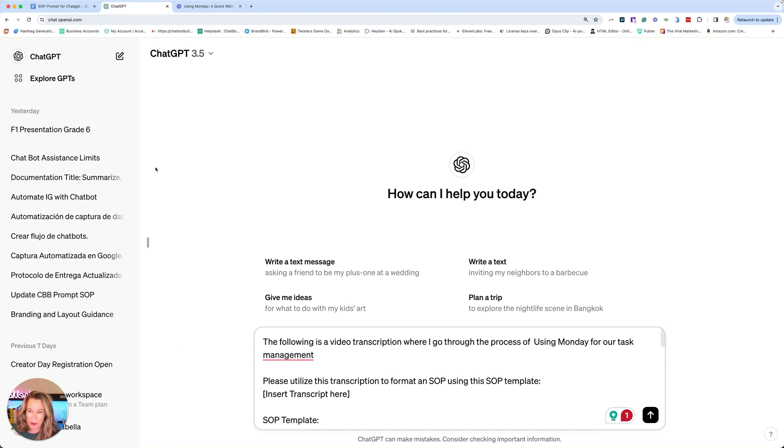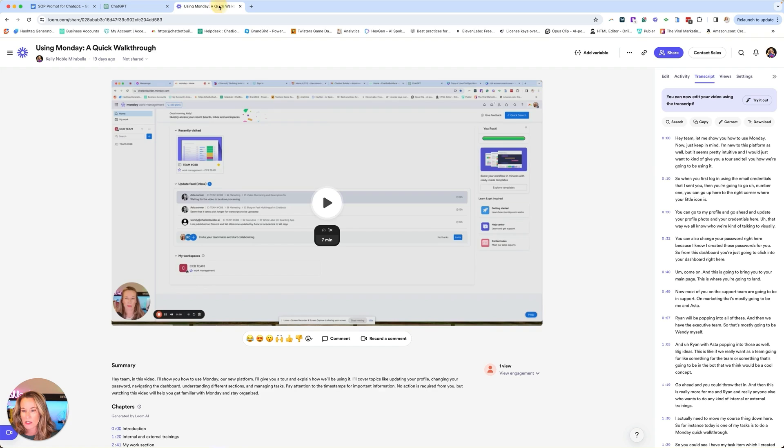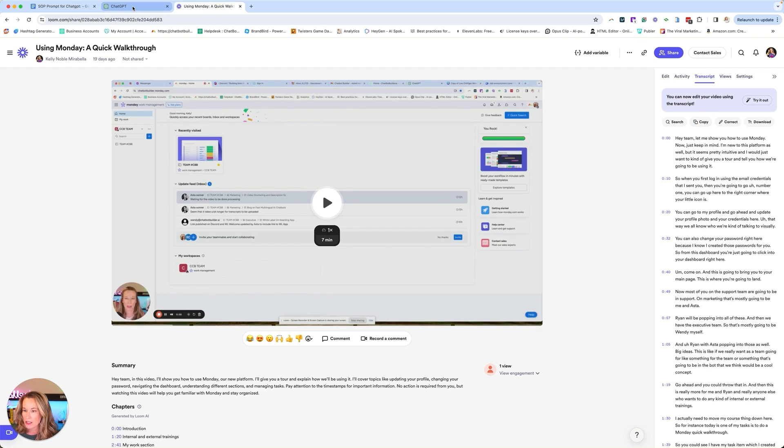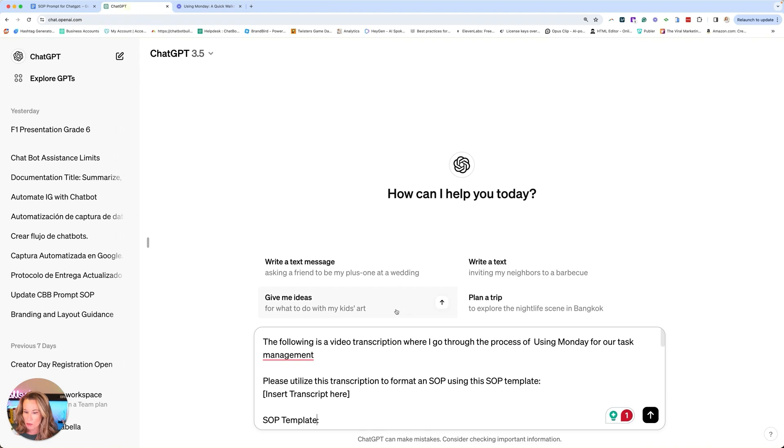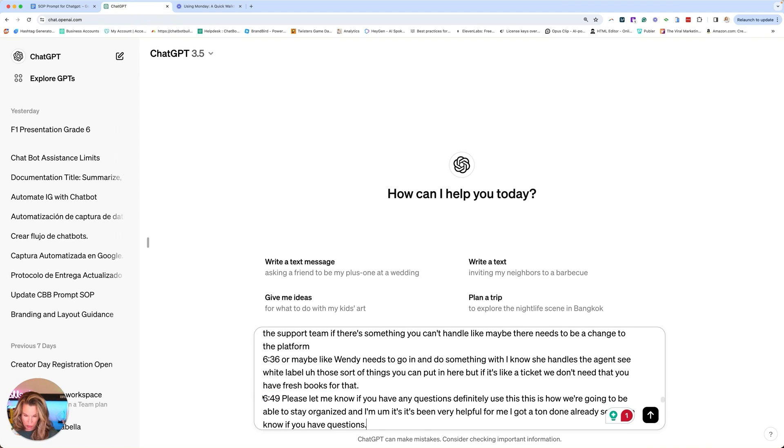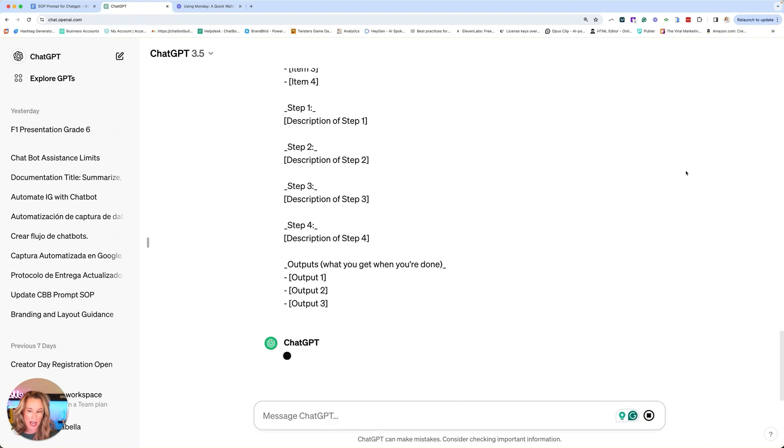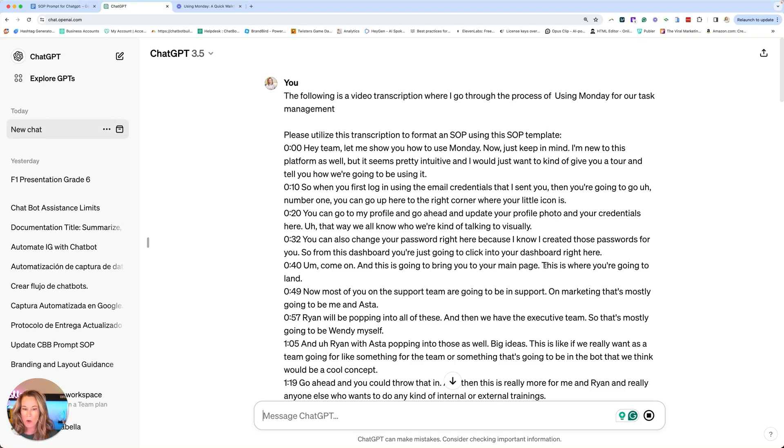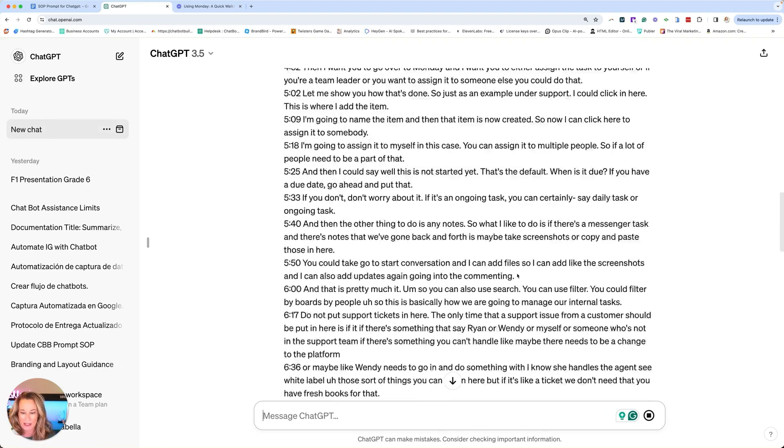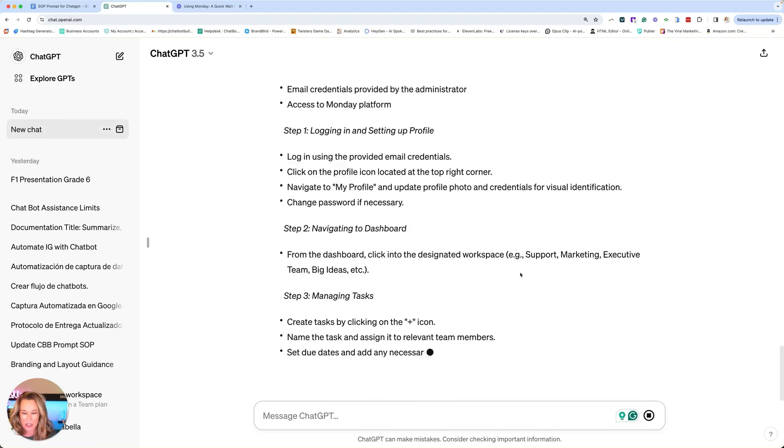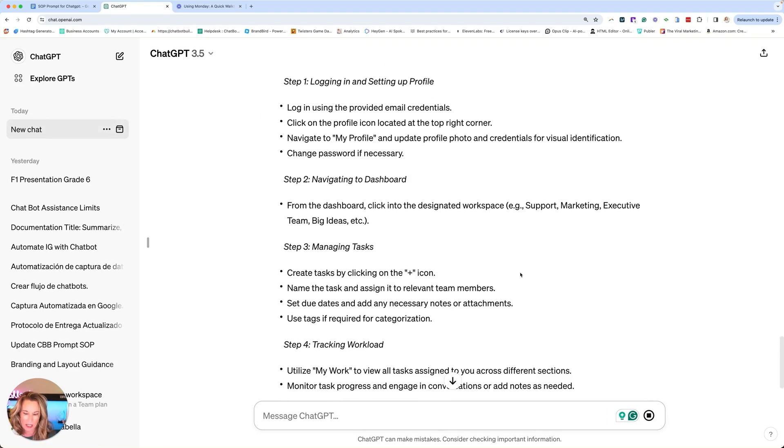All right. So now we're going to grab our transcript. And this is why I say, speak in your videos and use Loom because they automatically do that for you. We'll grab that. We're going to go over here where it says insert and we'll just insert it. That's it. Go ahead and hit the enter button. Watch how fast this is going to create our SOP.